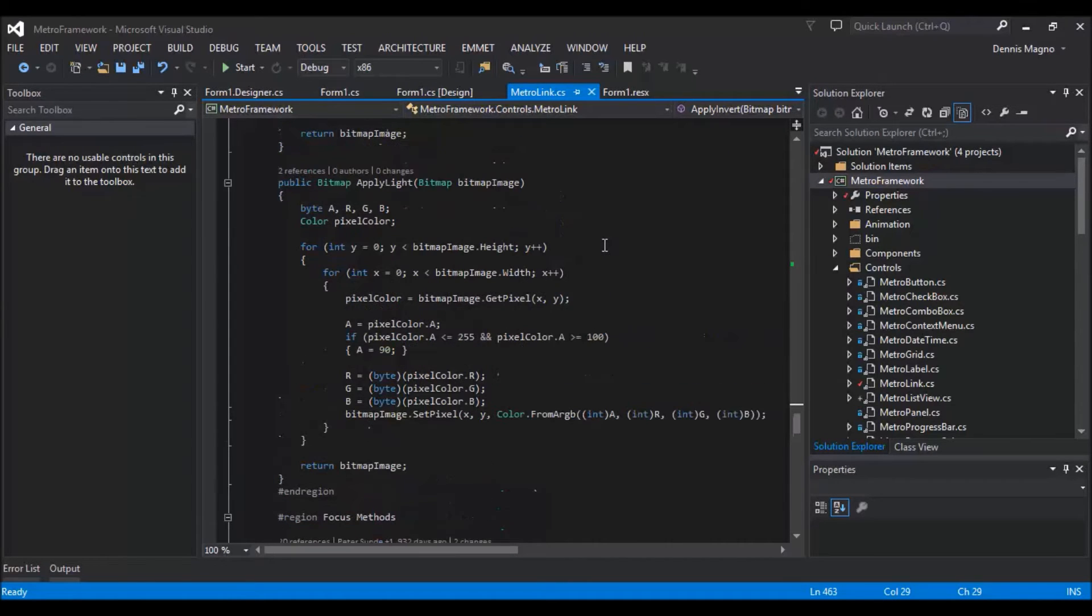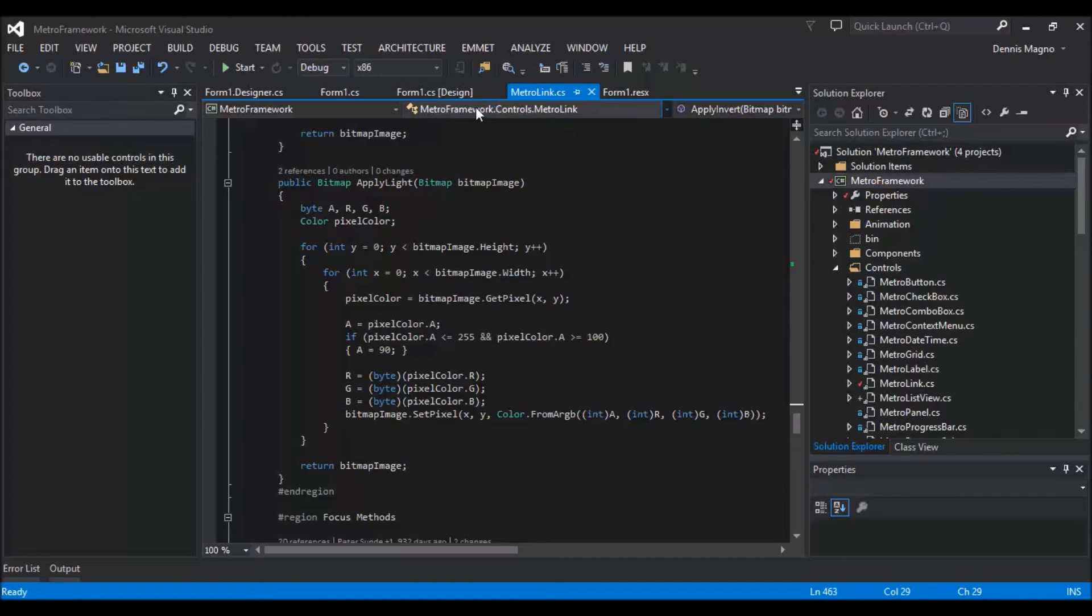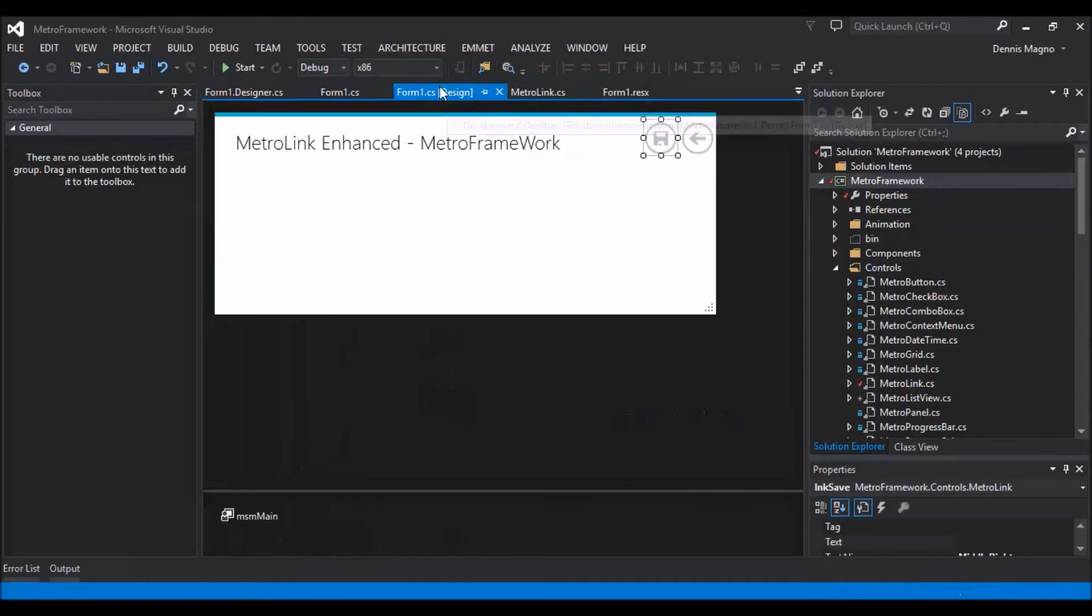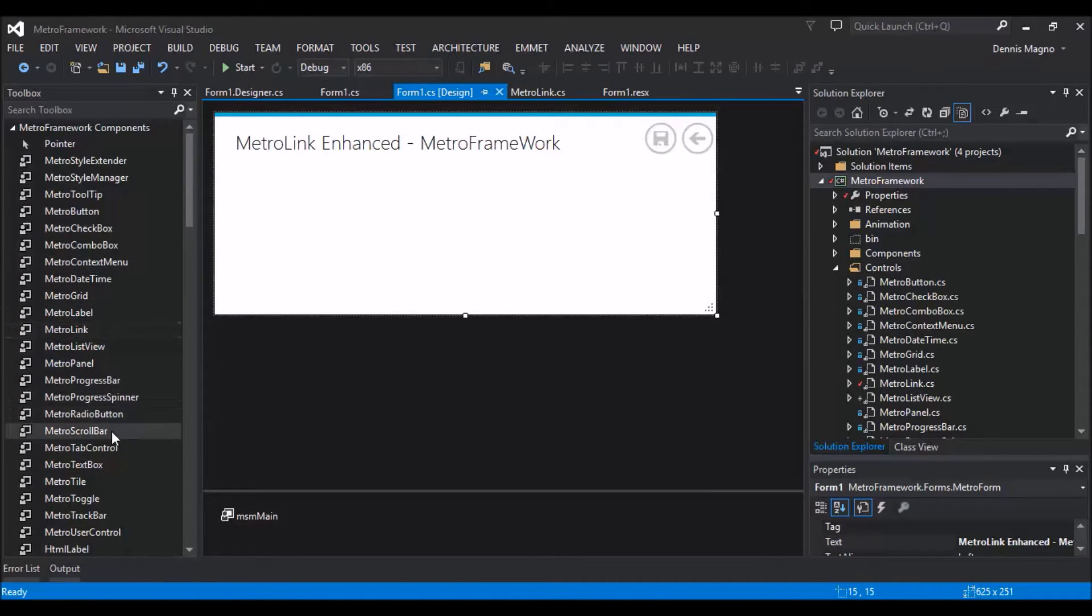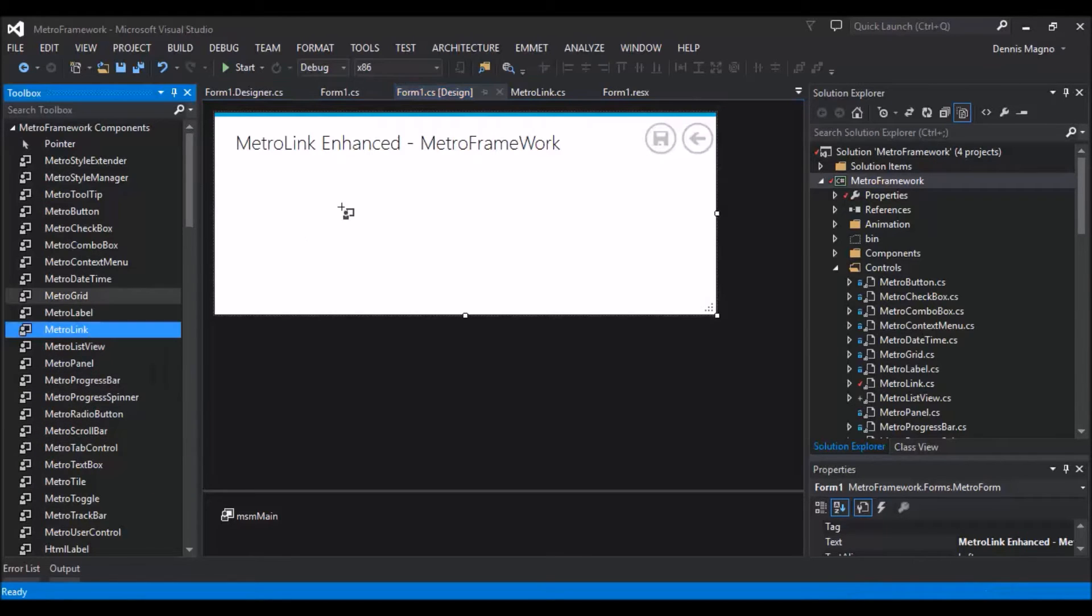Okay, so I will not explain this one by one. I just show you how to use it. Okay, so we just need to add the MetroLink button.